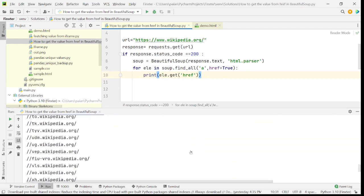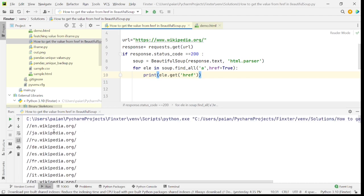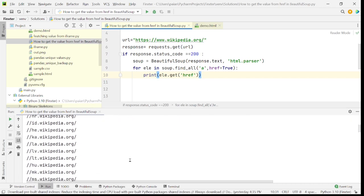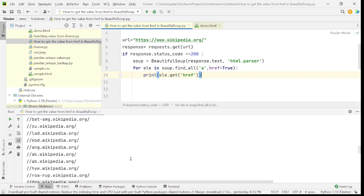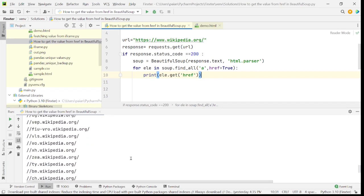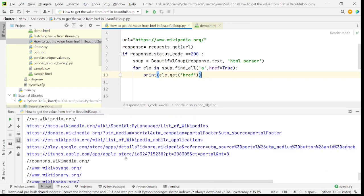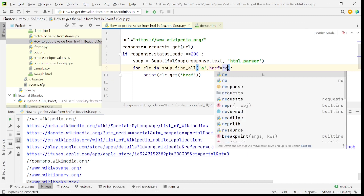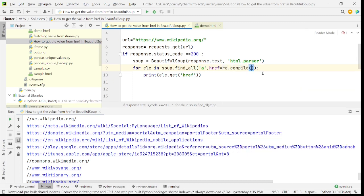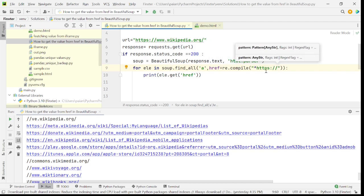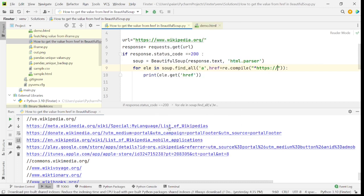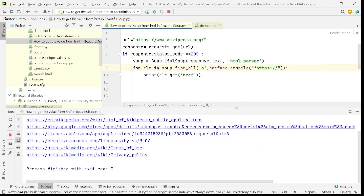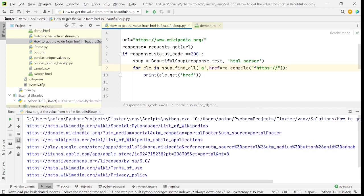So as you can see, all the links within that web page are being printed. So there are some internal links and there are some external links here. Now let's say I want to fetch all the external links. In that case, what I can do, re dot compile, I'll say we have to include only the strings that start with HTTPS. So I'll run this. So you can see that only a few things are being printed.